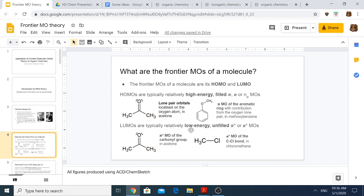For LUMOs, they're typically low energy, unfilled pi-star or sigma-star MOs. We typically talk about the pi-star MO of carbonyl groups in the nucleophilic addition to the carbonyl group — the interaction between the pi-star MO of the carbonyl group and the nucleophile's HOMO. Similarly, for SN2 reactions of chloromethane or any other haloalkane, we talk about the sigma-star of the C-Cl bond, or the C-halogen bond in general. This demonstrates the wide applicability of FMO theory to a wide class of organic chemistry reactions.